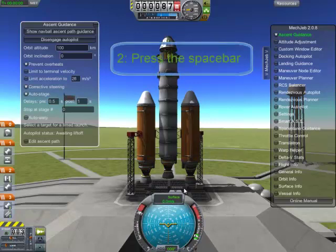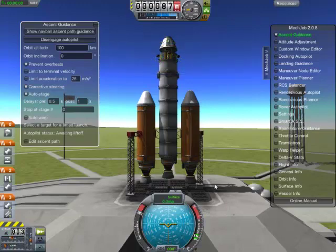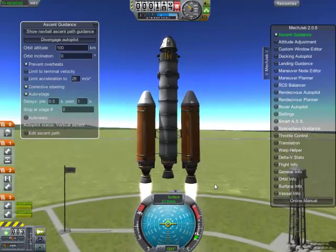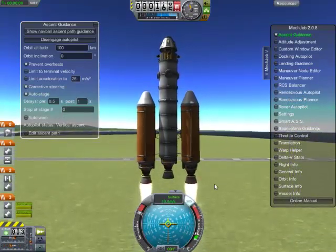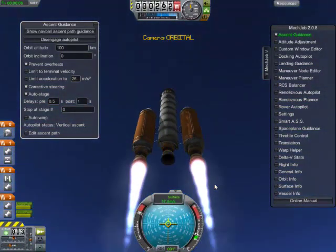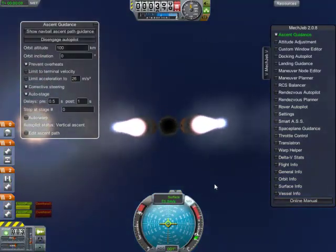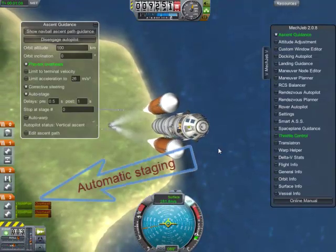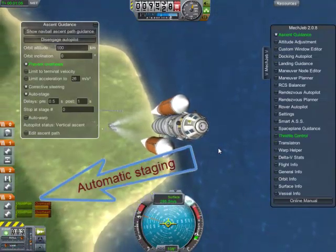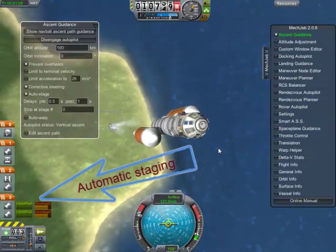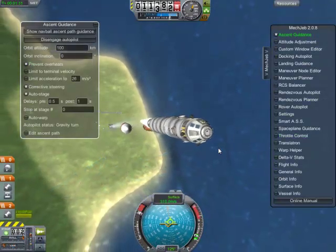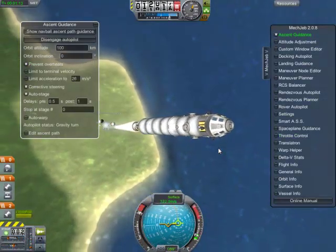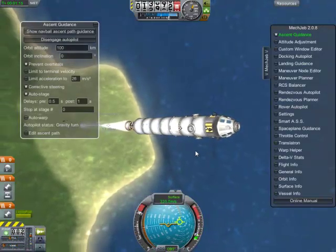I've seen the throttle go up — I know all is ready. 5, 4, 3, 2, T-1. Coming up to the first stage in the cockpit. There we go. You can see the autopilot has simply taken care of everything.